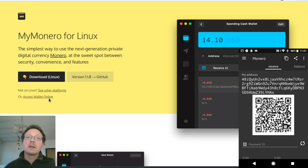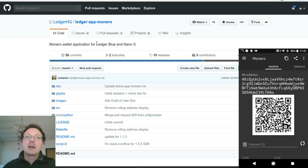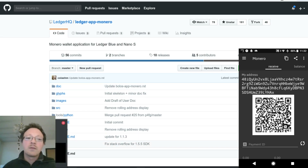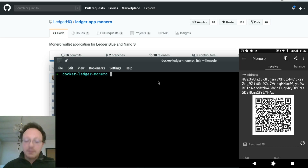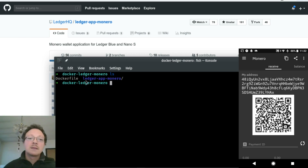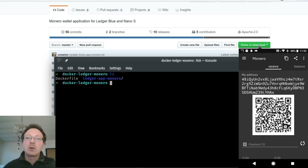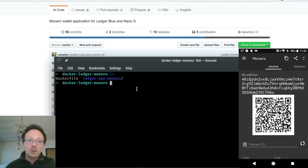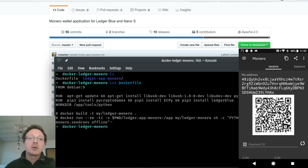Before restoring it on MyMonero, we need to do the conversion. You can install this tool or use it inside Docker, which is very convenient. I already have this folder - the ledger-app-monero directory. You can clone it via Git or download it with the green button, and then build the image with this simple command.